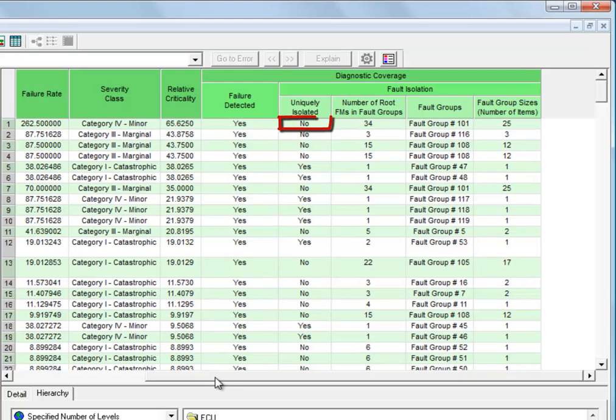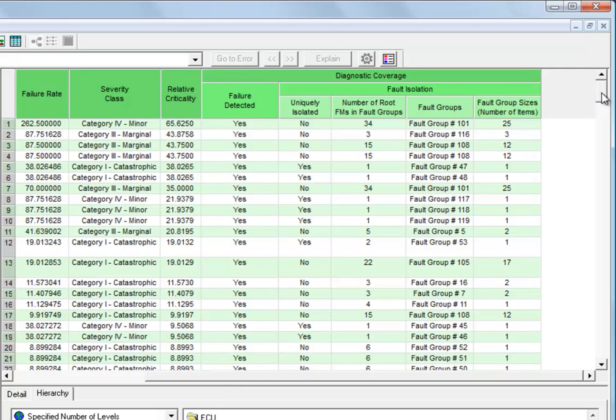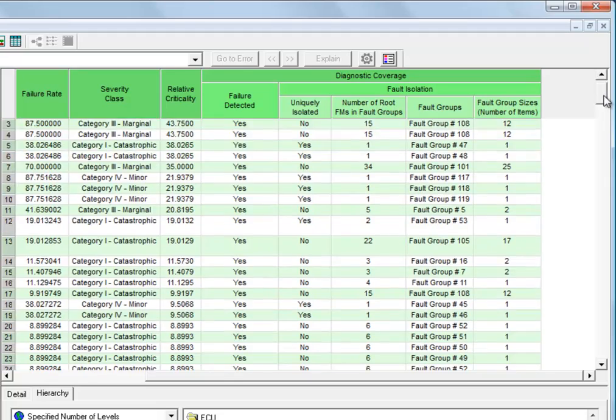Finally, there's a key indicator here that says whether or not this failure is uniquely isolated. And what we mean by that is, does this failure isolate into a fault group containing only itself? Now many times when we have more than one failure mode in the same group, we'll see that it's not uniquely isolated.